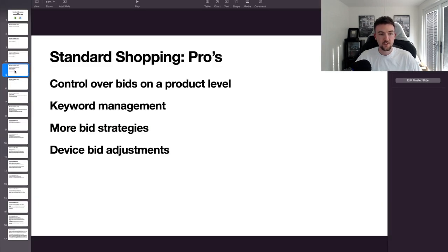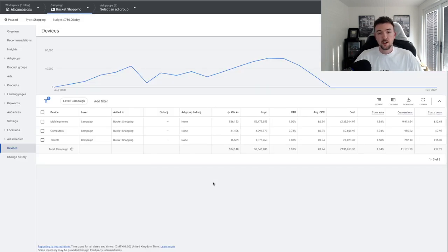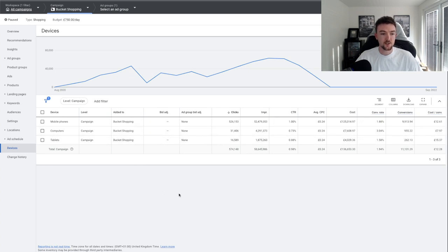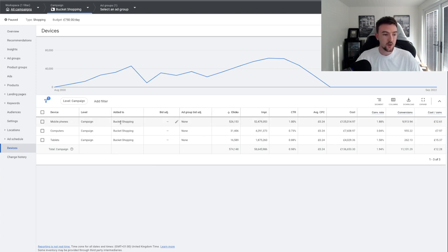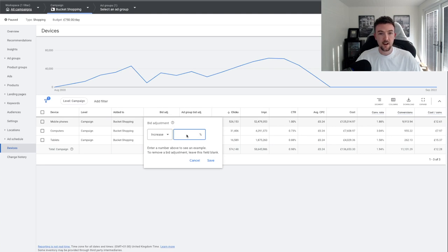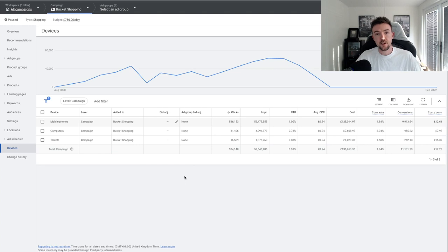I always recommend manual CPC and I'd avoid enhanced CPC, which bumps up your cost per click when Google thinks a click will get you a sale — that's never really worked for me. For standard shopping, device bid adjustments are also a very good feature. Depending on your business, you might find better conversions on desktop vs. mobile. For example, a business focused on phone calls might lean toward mobile.